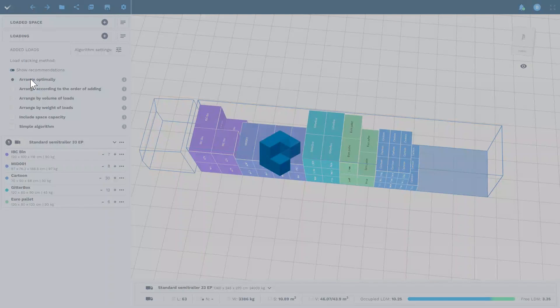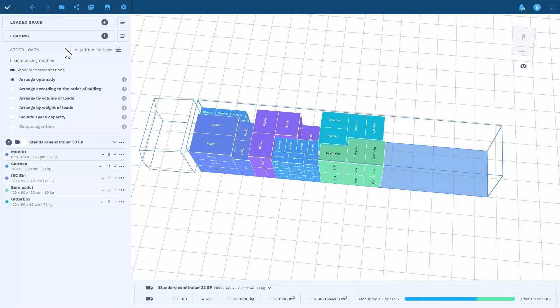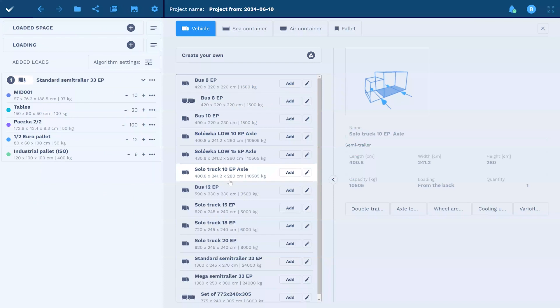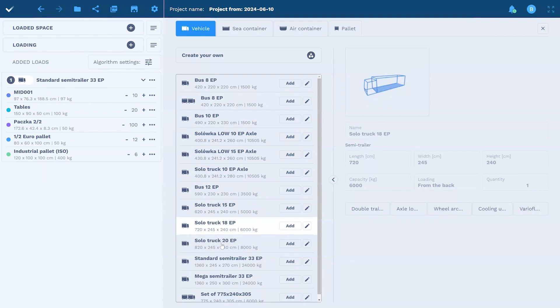The program has the most popular trucks and containers saved by default, but it does not take long to add another one to the database.